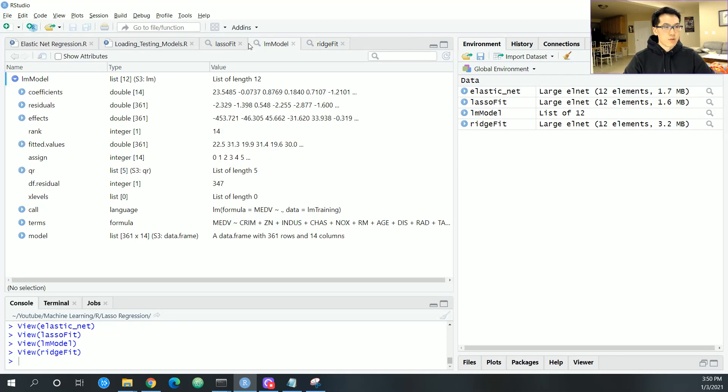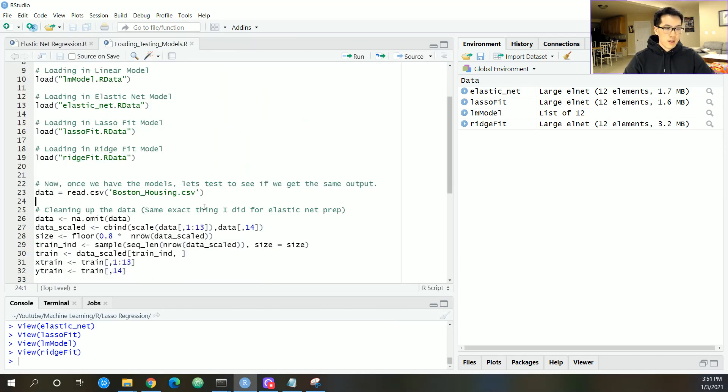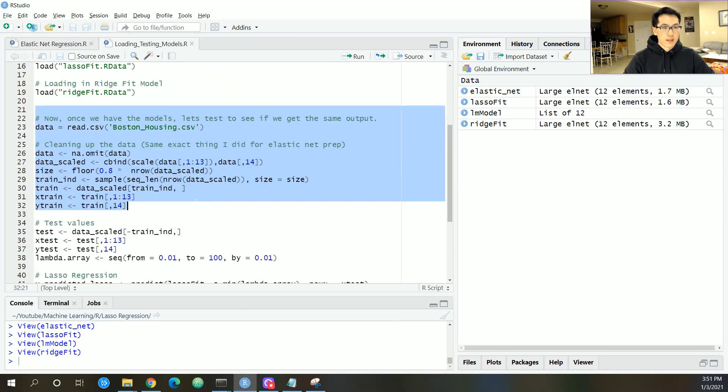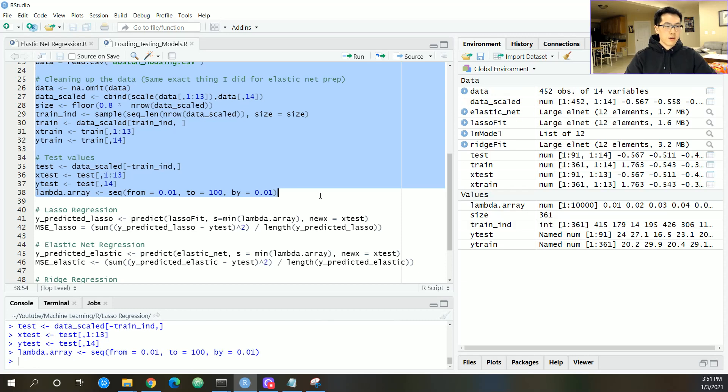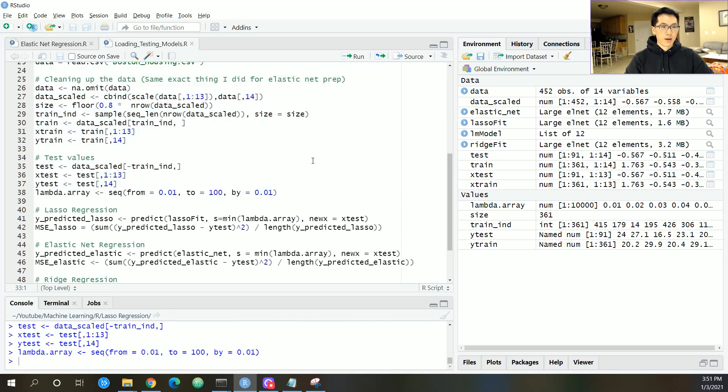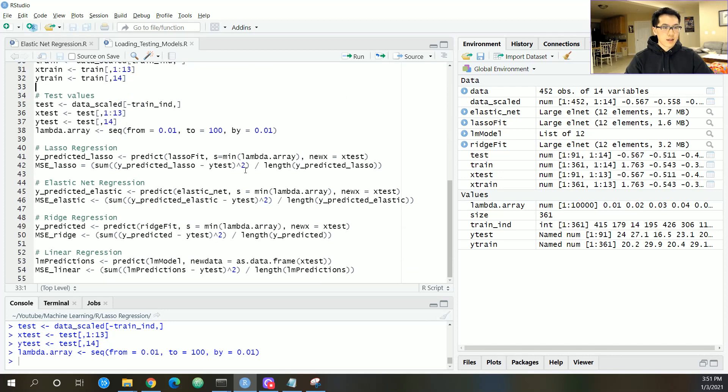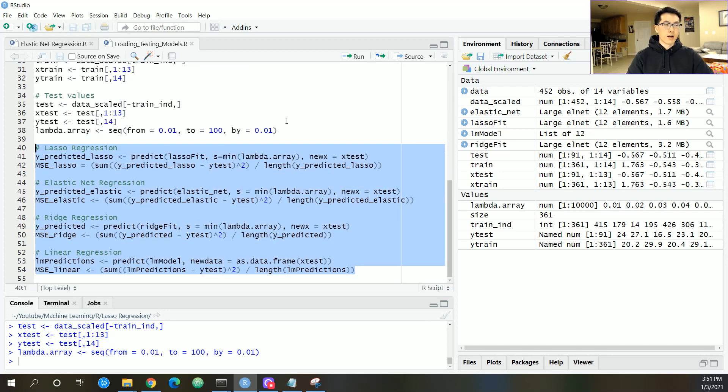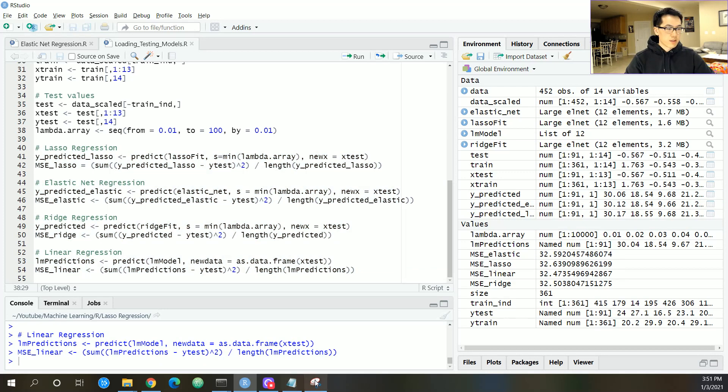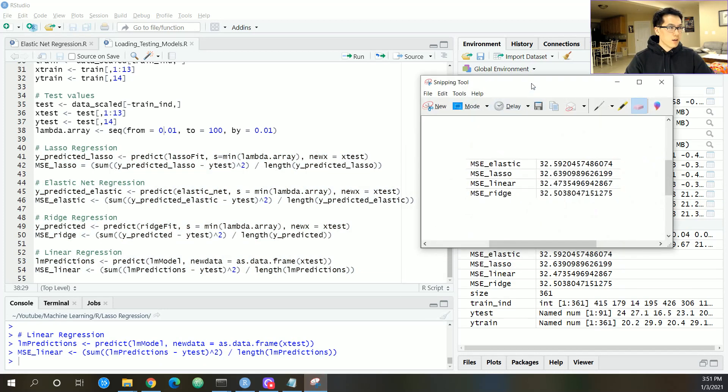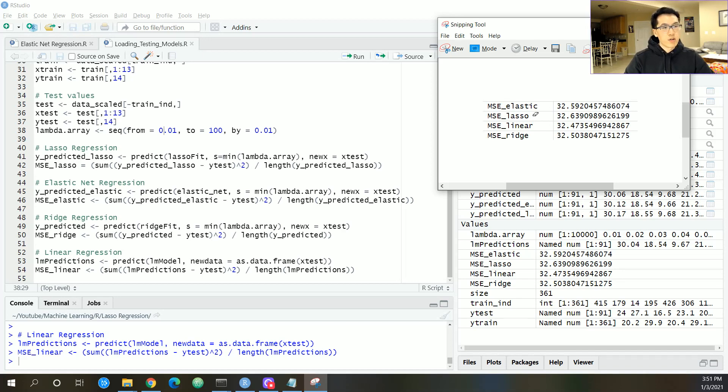This is just loading in the data. You got your training, testing, testing values over here. Let's run that through. All the data should be in the same manner from the previous script in terms of training and testing. This is where all my mean squared errors are being plugged into here. Let's compare. We have 32.59, 32.59, 32.63, and so on and so forth. That is how you save and load models in R.